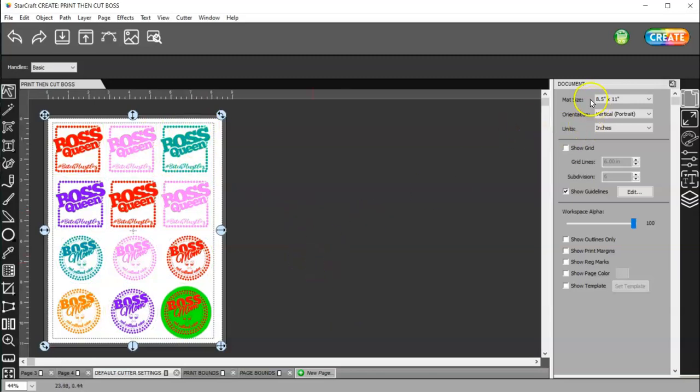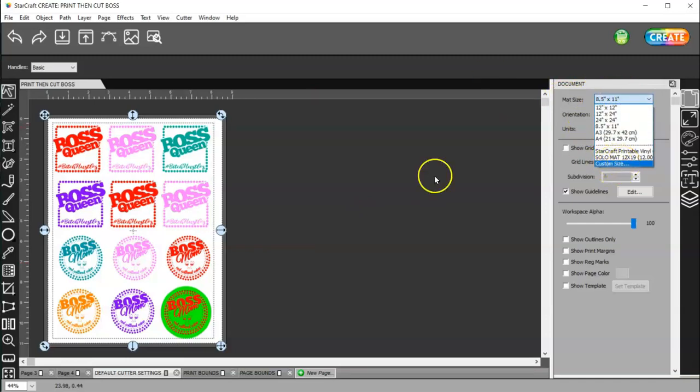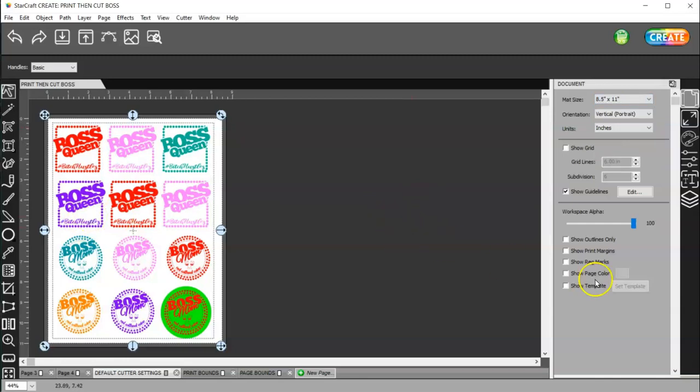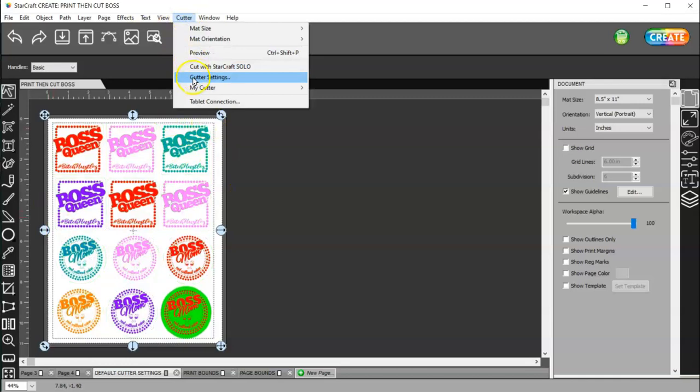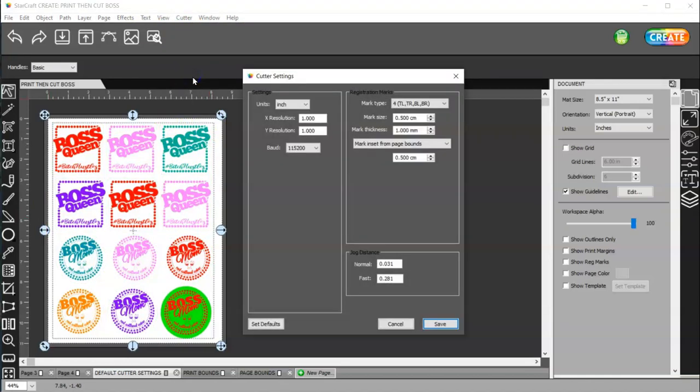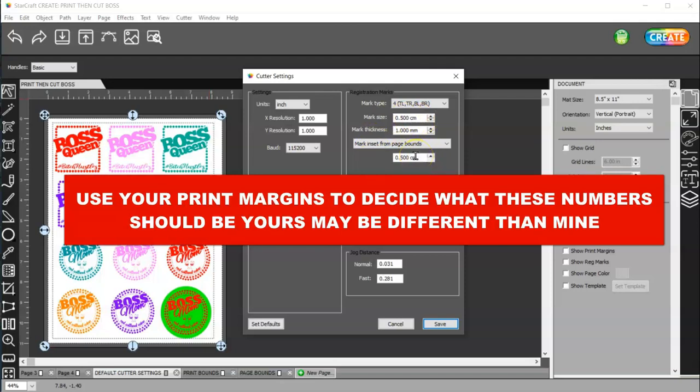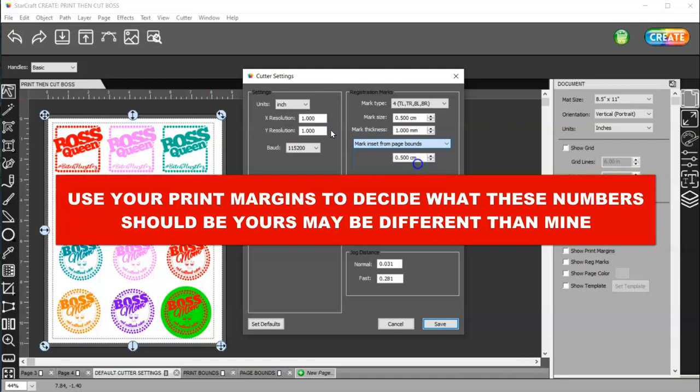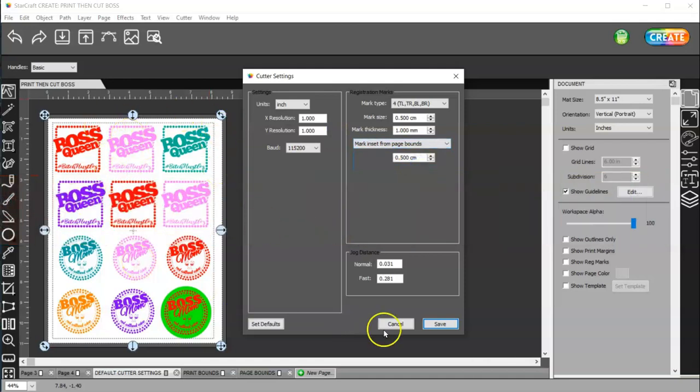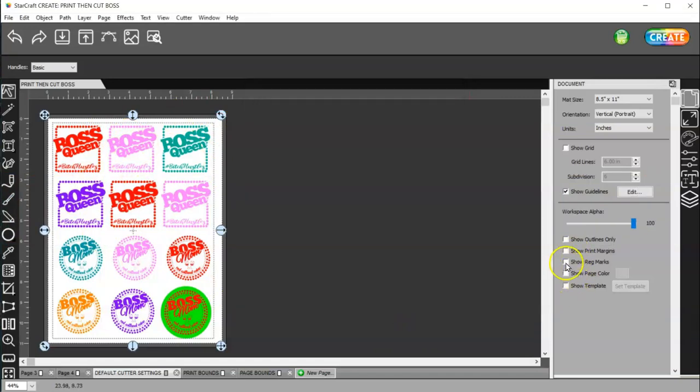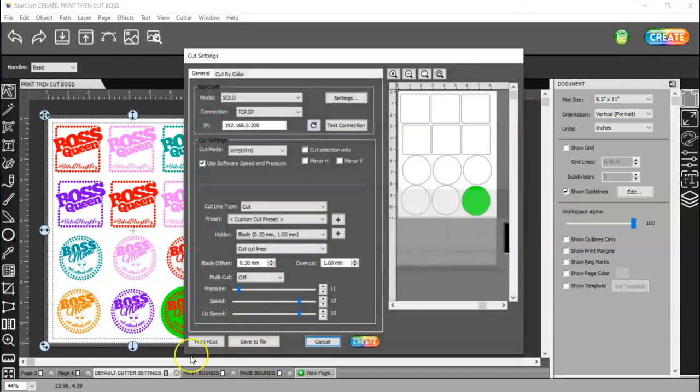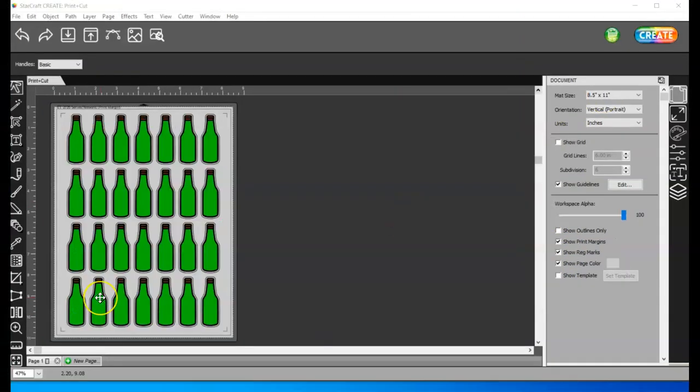Again, set your mat size to custom and set it to whatever size material you have to print and cut on. And then show your print margins and registration marks. Make sure everything's inside your print margins. I suggest, if you want to print a whole page, an eight and a half by 11, then change these to 0.500 for your mark size and also 0.500 for your offset inset. And change this to the bottom one, which is mark inset from page bounds. And then check everything. And then you can go ahead and turn your print margins off and your registration marks and go ahead and go through the print settings.